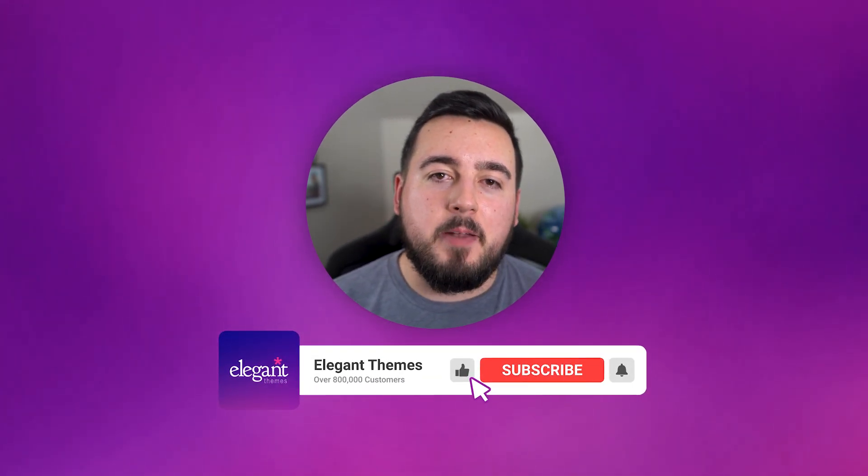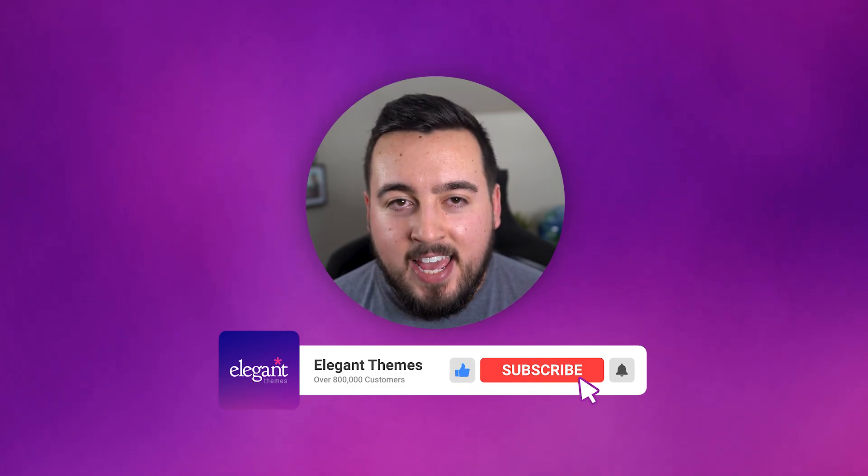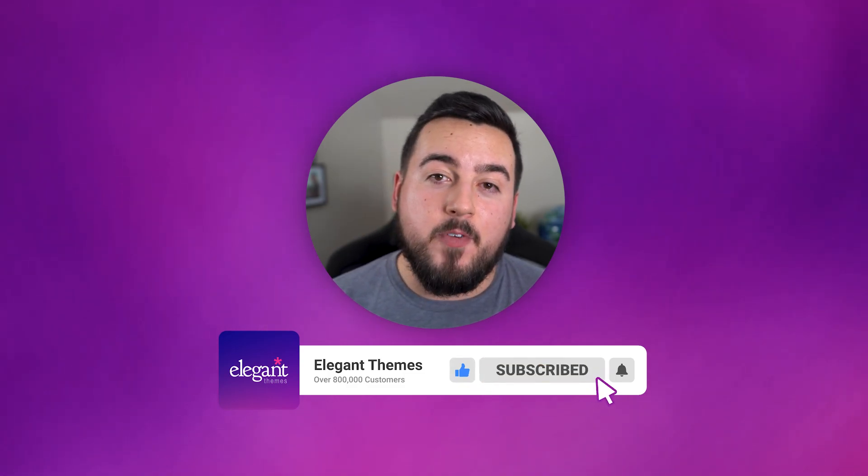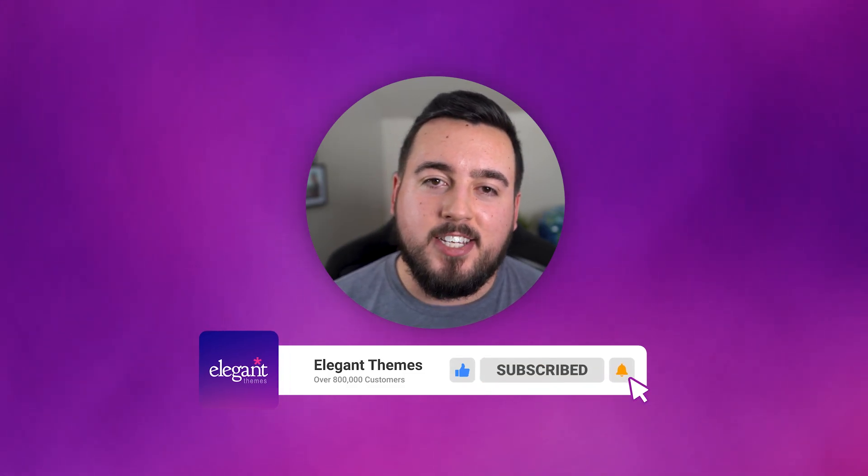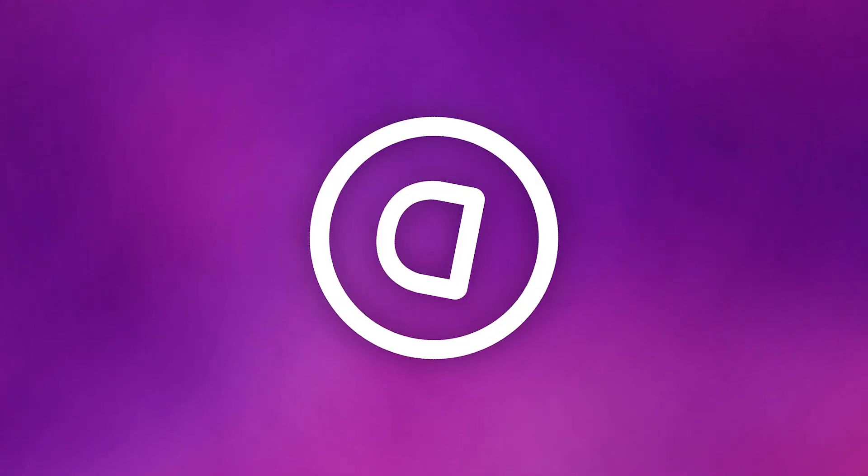If this video helped you, then please give it a like and subscribe for more Divi tutorials. Thanks for watching and we'll see you in the next one.